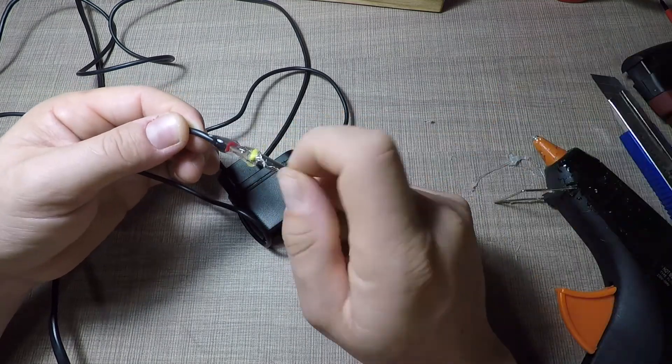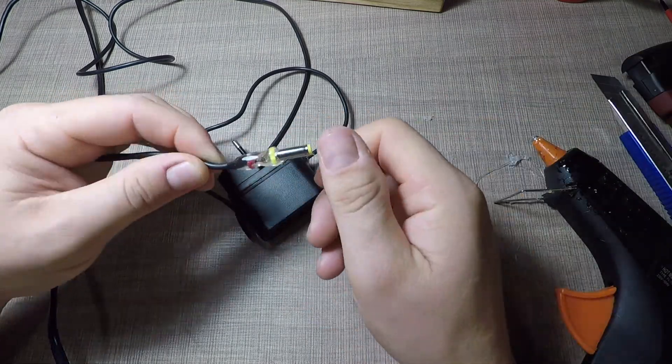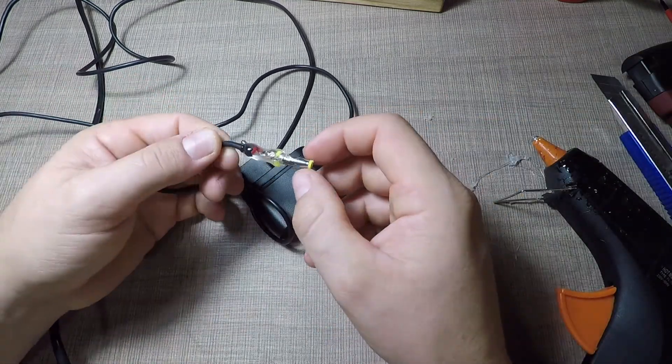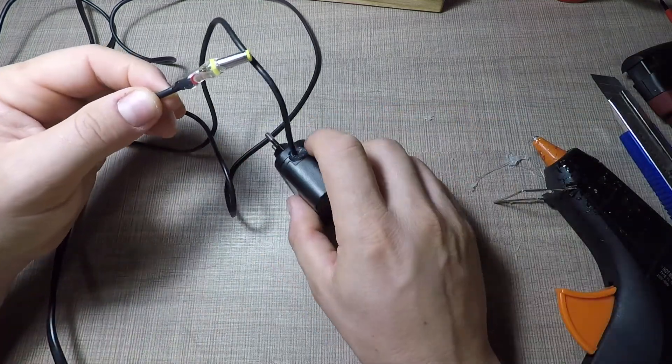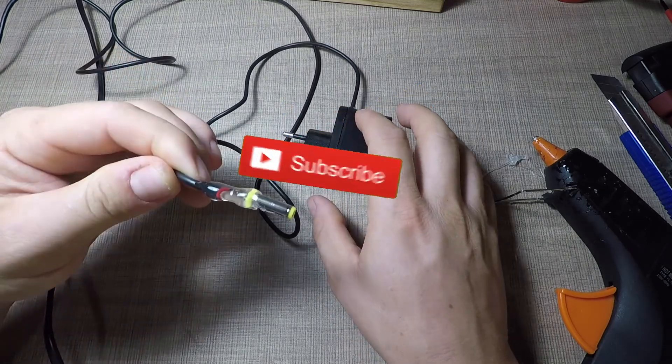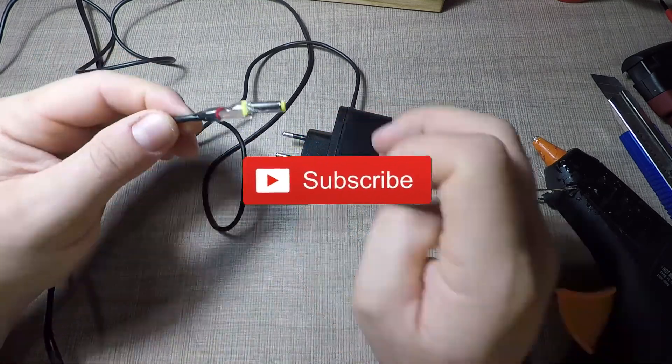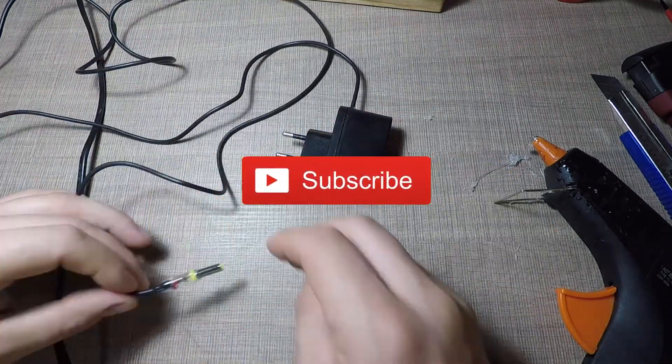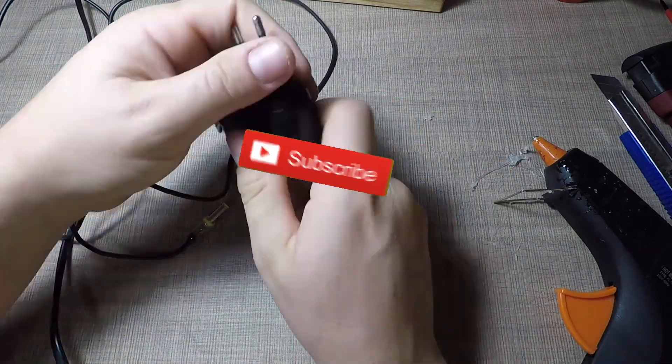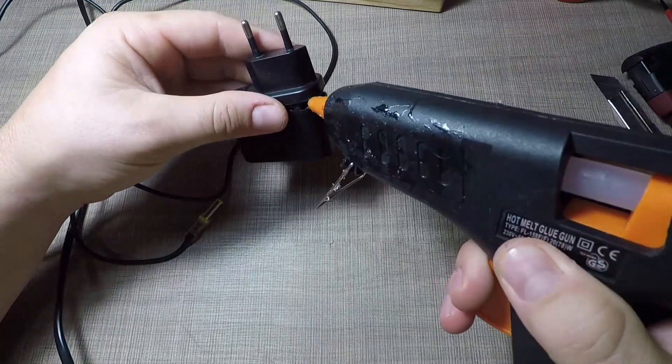Let me know down in the comments if you have any questions or suggestions. Be sure to like the video, subscribe for more videos and I'll see you all in the next one. Cheers and thanks for watching.